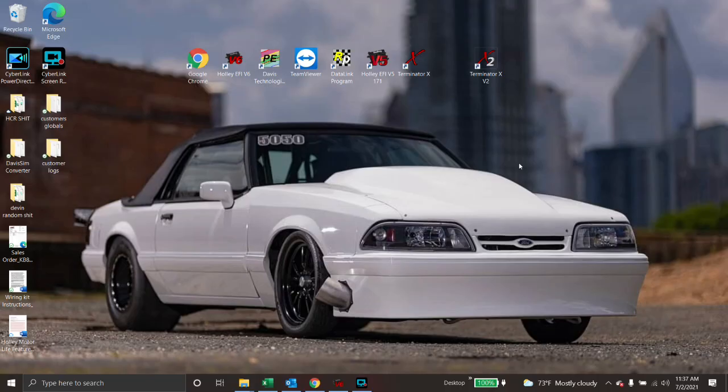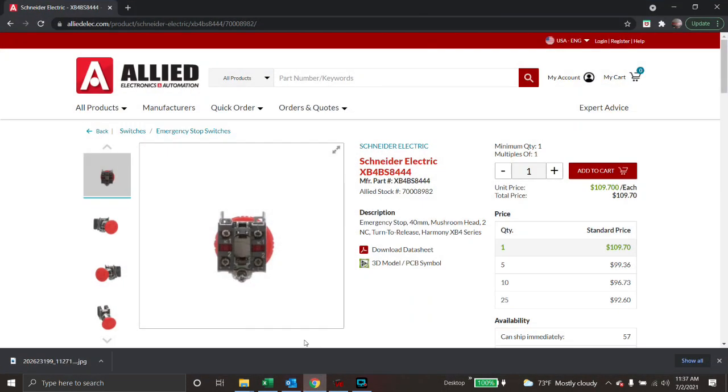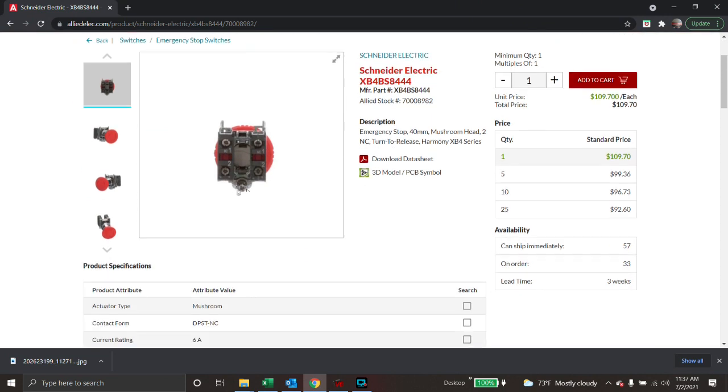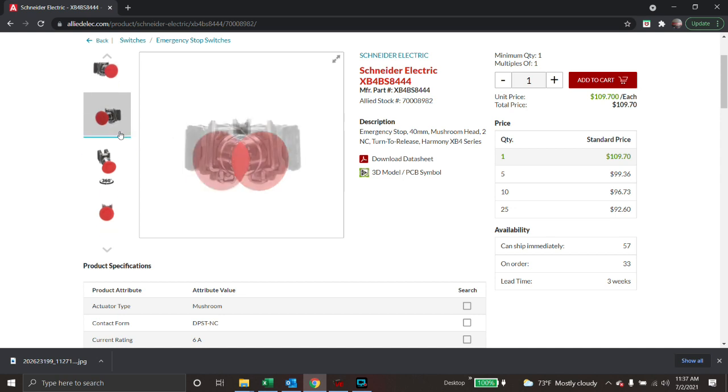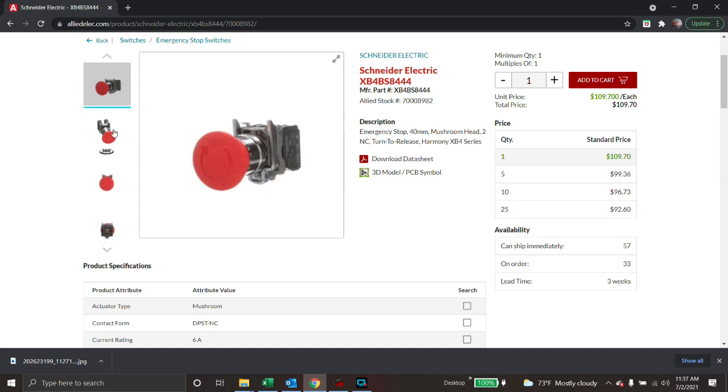Hey everybody, today I'm going to show you how to add an e-stop to your Holley EFI system. If you aren't aware of what an e-stop is, we sell these, but they're just a red button to turn something on and off with. People like to put these inside of cars to be able to do an emergency kill.